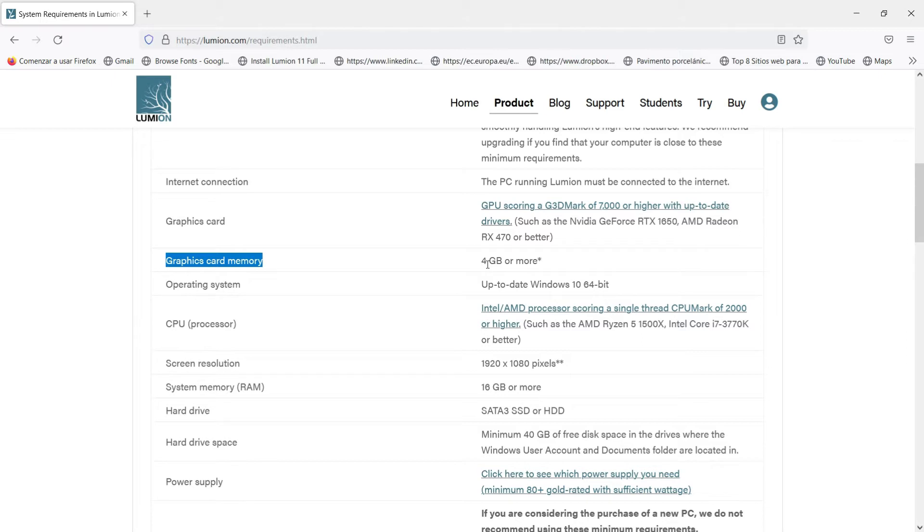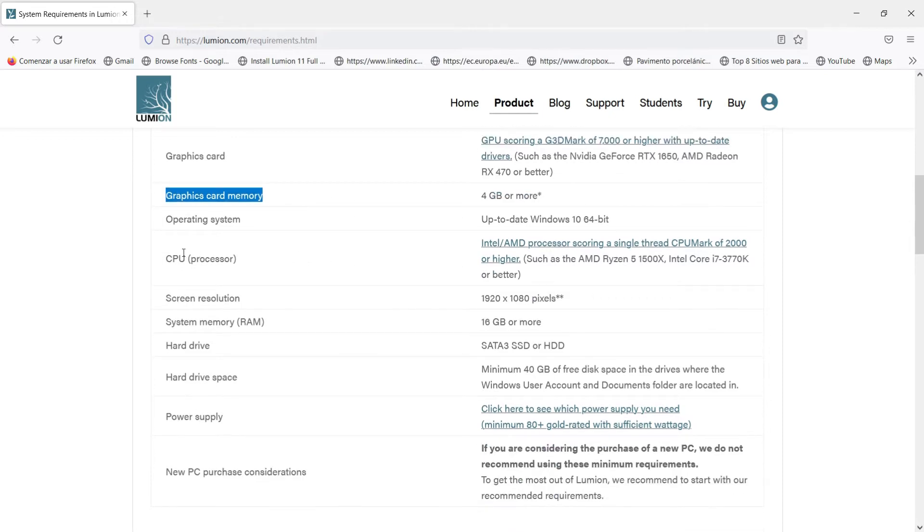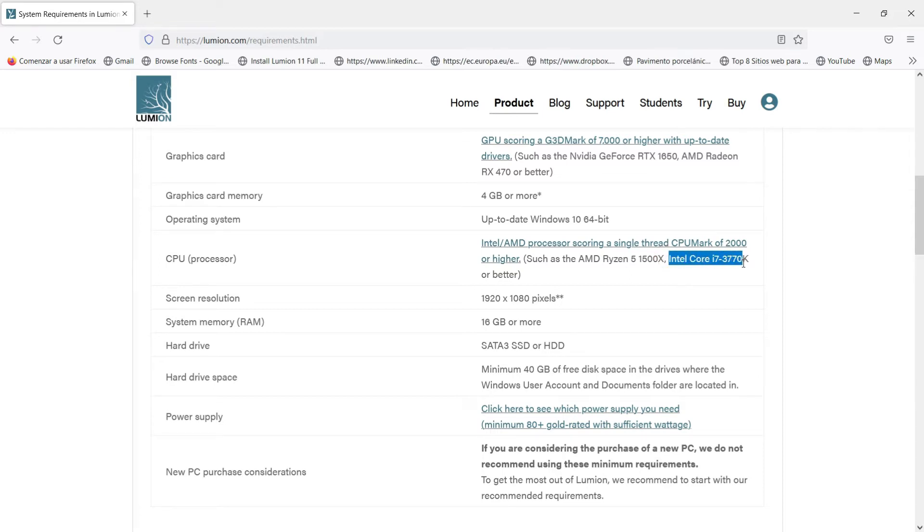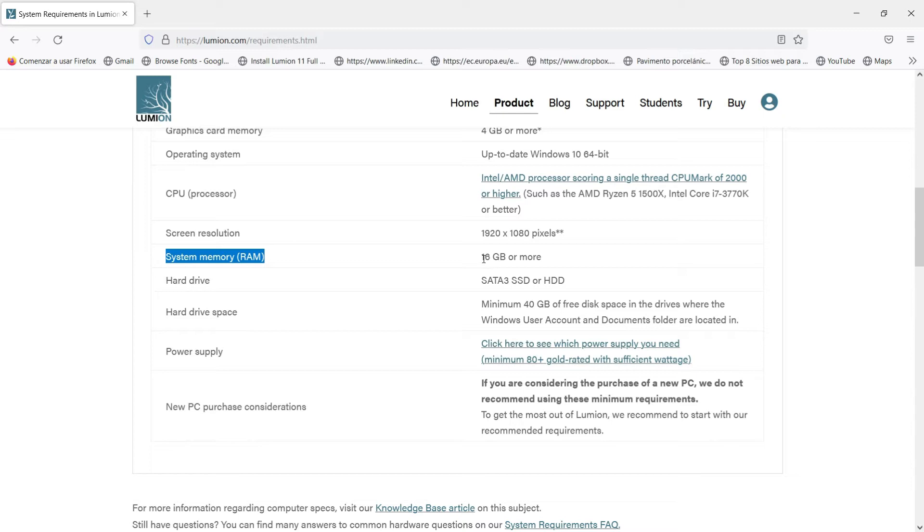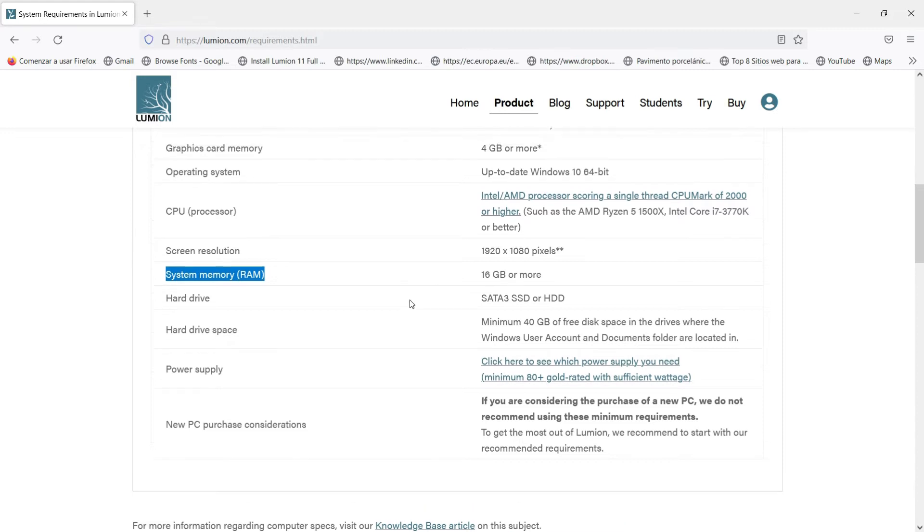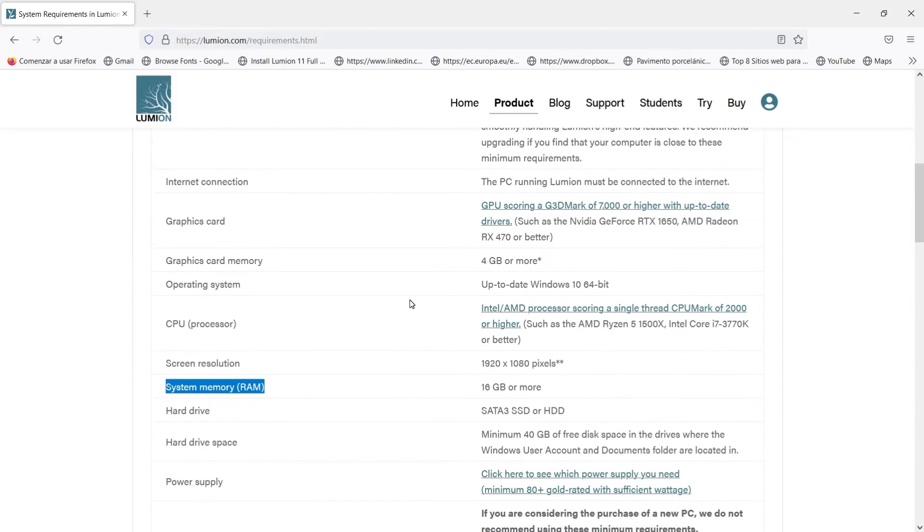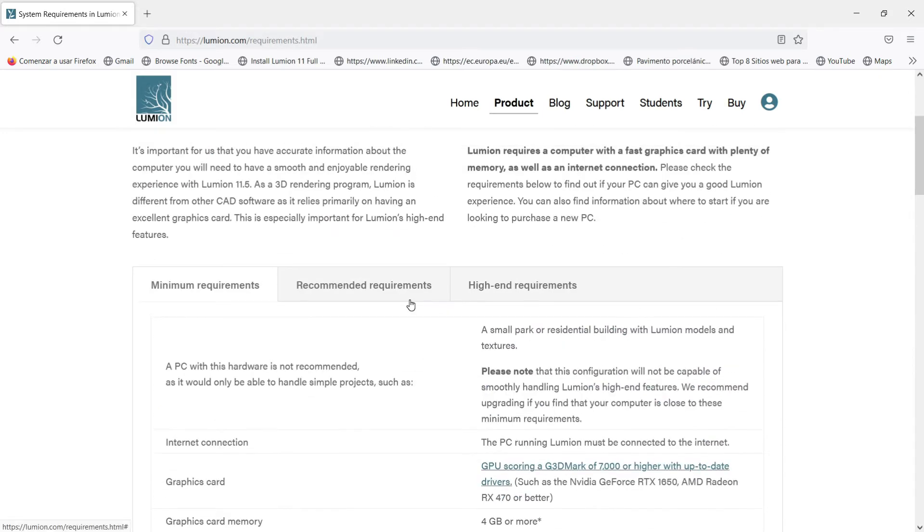We have here graphic card memory and it is said that we need for the minimum requirements 4 gigabytes or more. And then we have the CPU, this is the processor, so here we have to look at this information: Intel Core i7 and this model. Here we have as well to look at the system memory or RAM. Here we will need 16 gigabytes or more and this is the minimum requirements. If we have less than 16 gigabytes I can assure you that your computer will not be able to run Lumion.